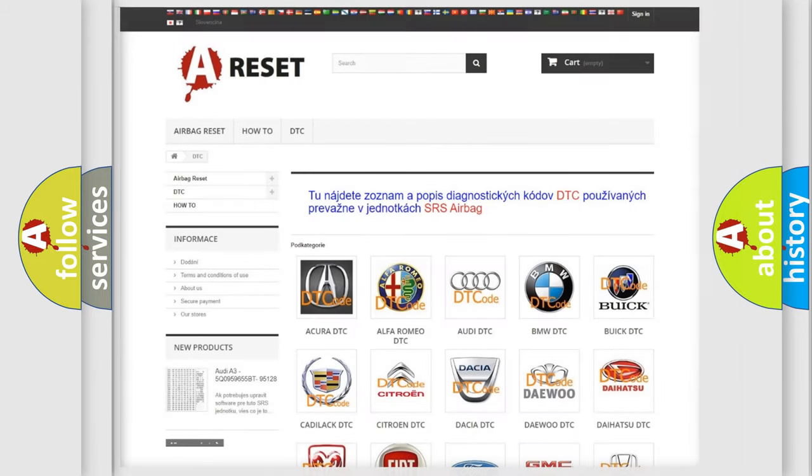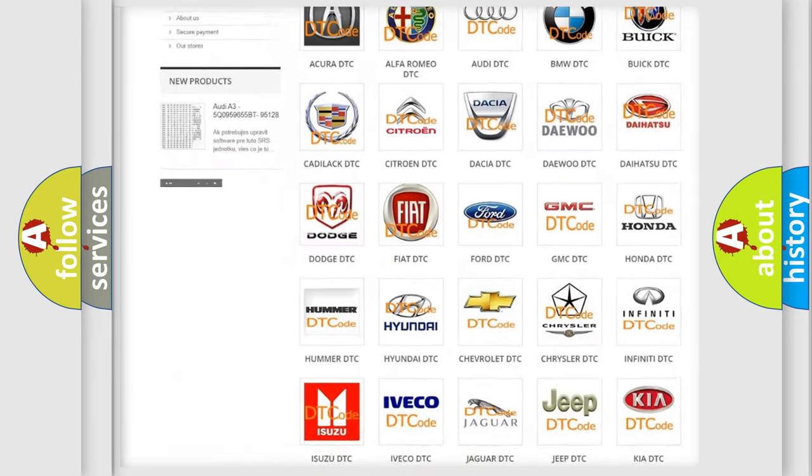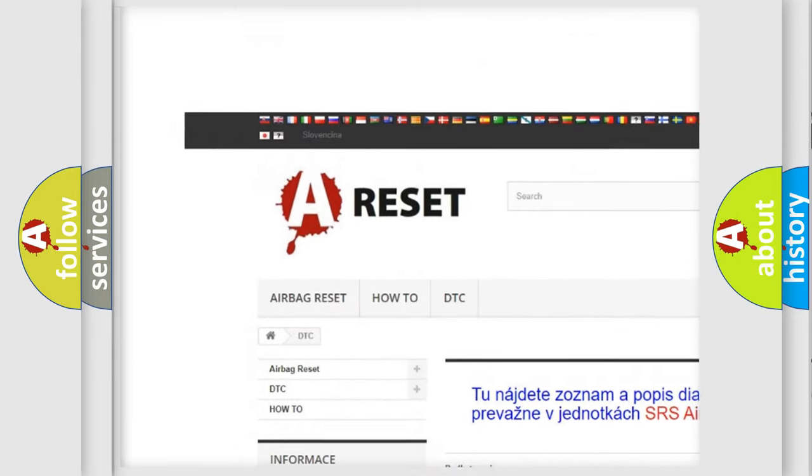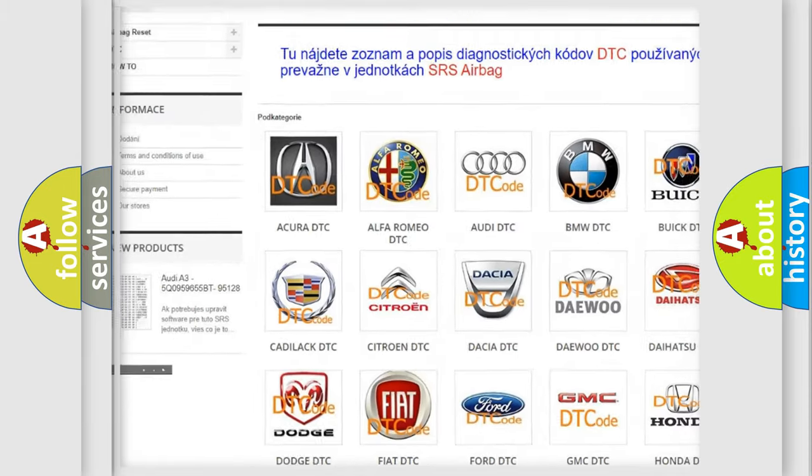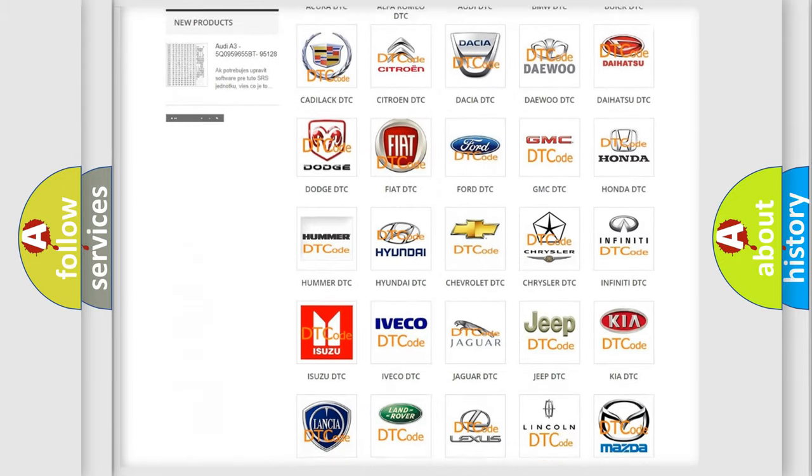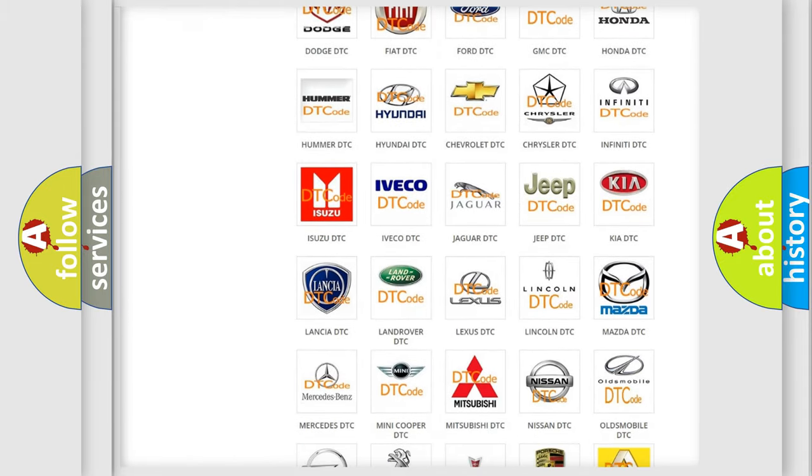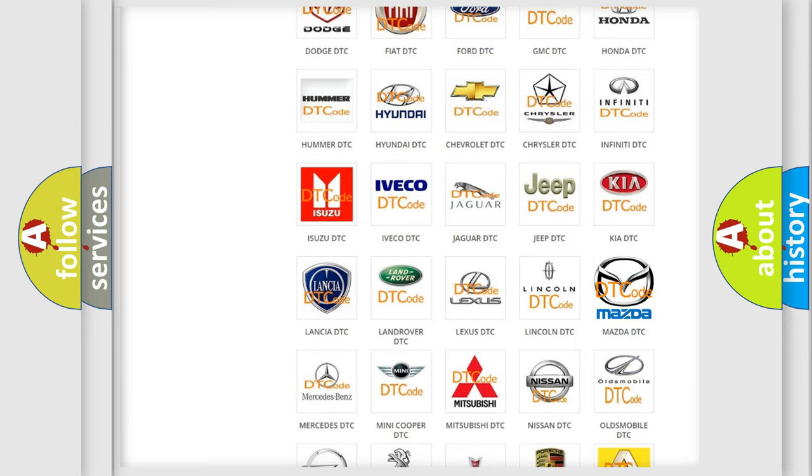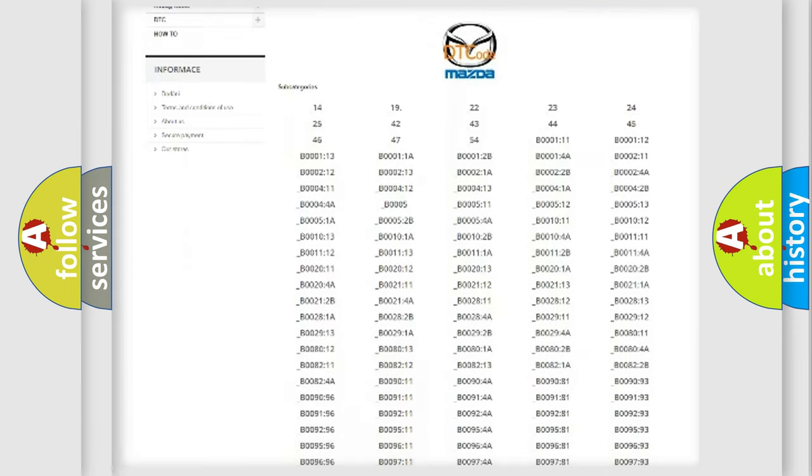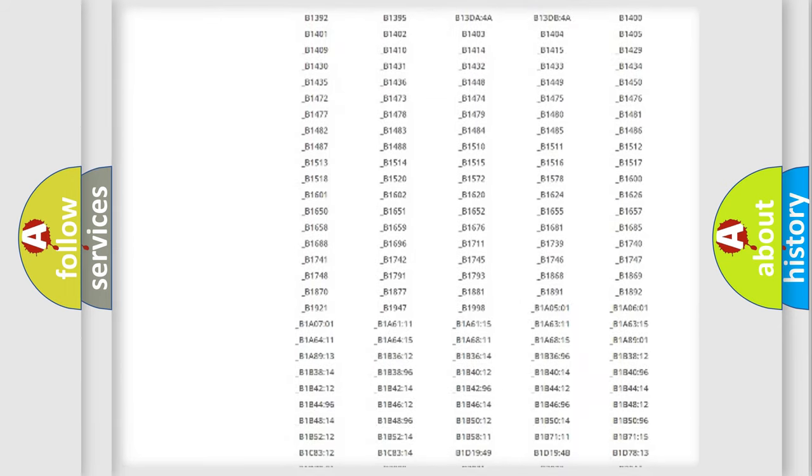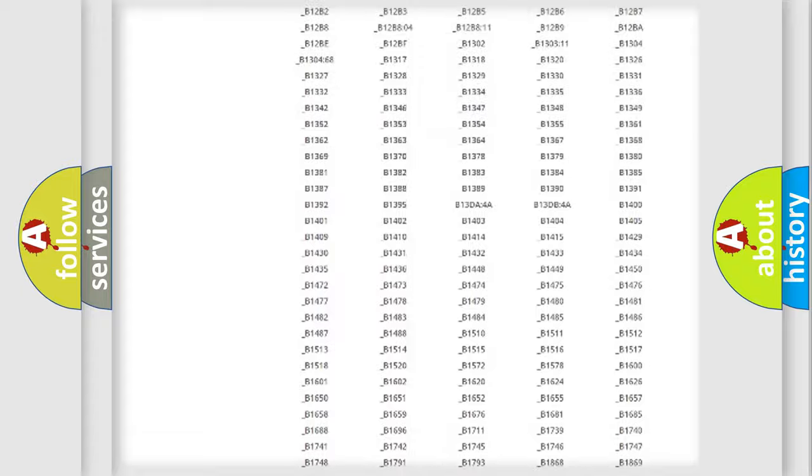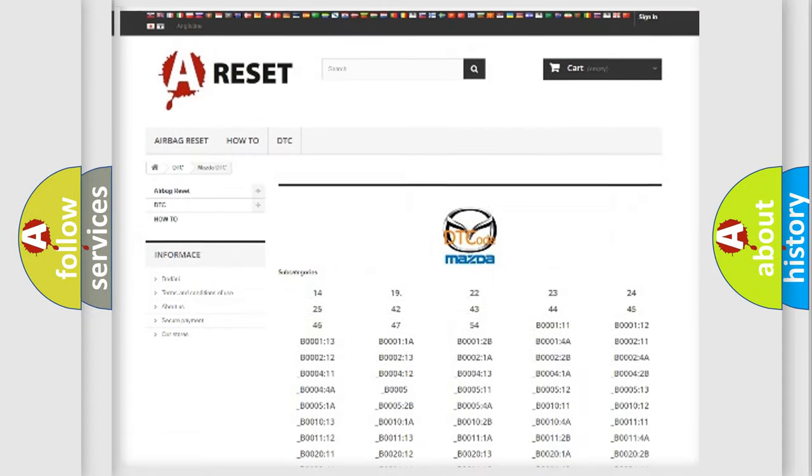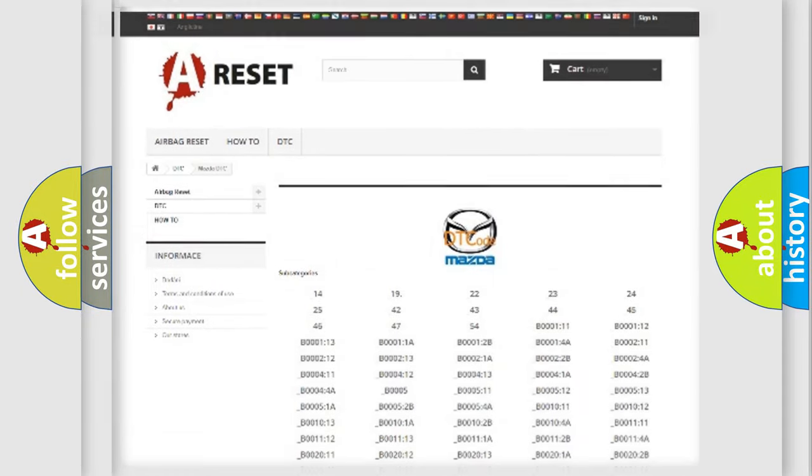Our website airbagreset.sk produces useful videos for you. You do not have to go through the OBD2 protocol anymore to know how to troubleshoot any car breakdown. You will find all the diagnostic codes that can be diagnosed in Mazda vehicles, and also many other useful things.